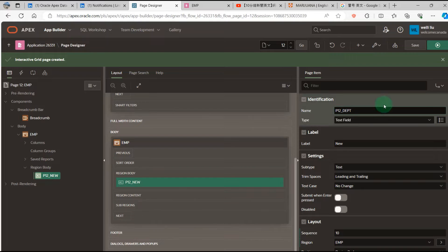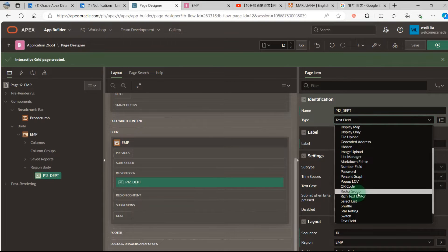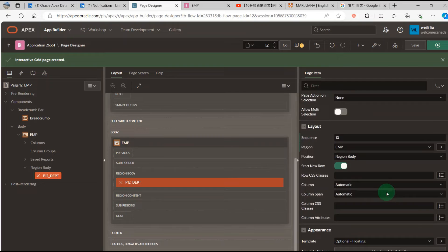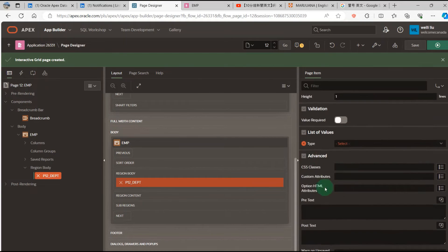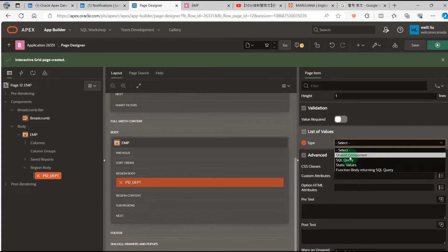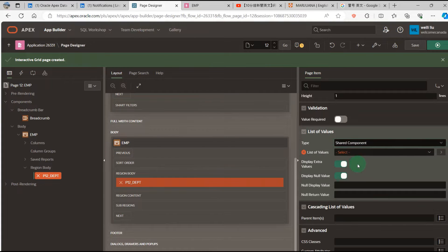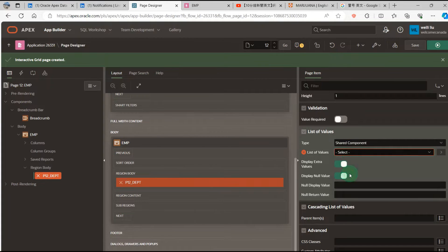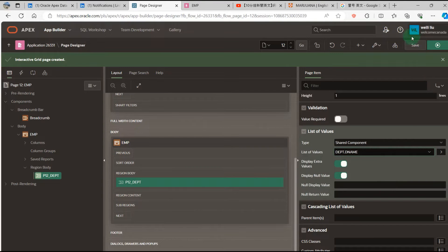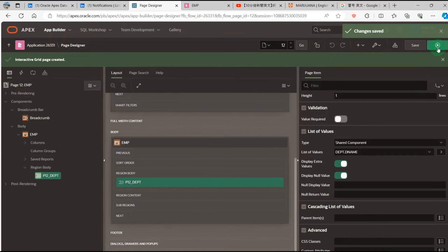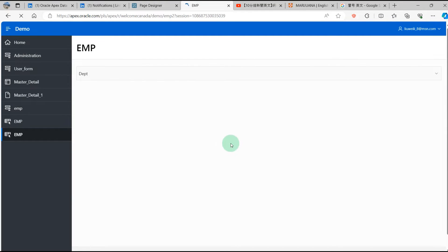DEPT. Next I will select the Select list. Then I will go to the List of Values. I select the shared components. We can select the DEPT DNA and run the application.